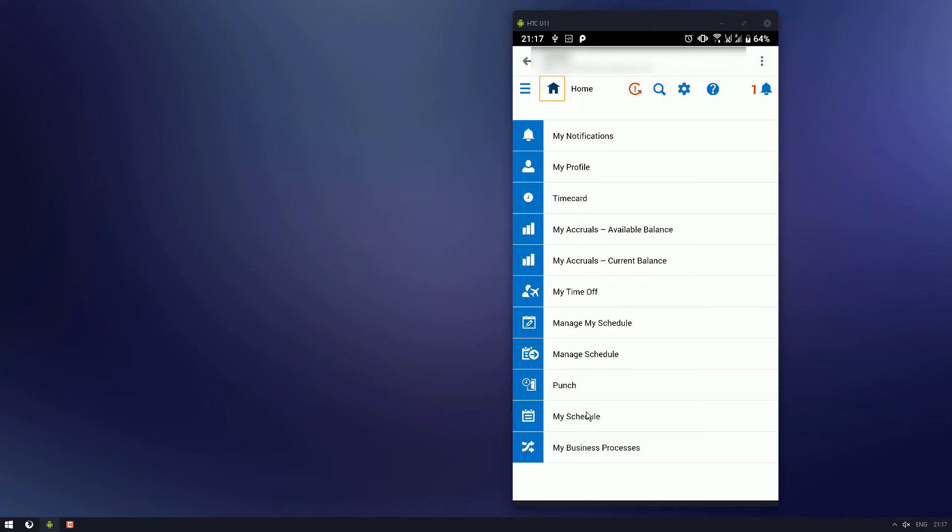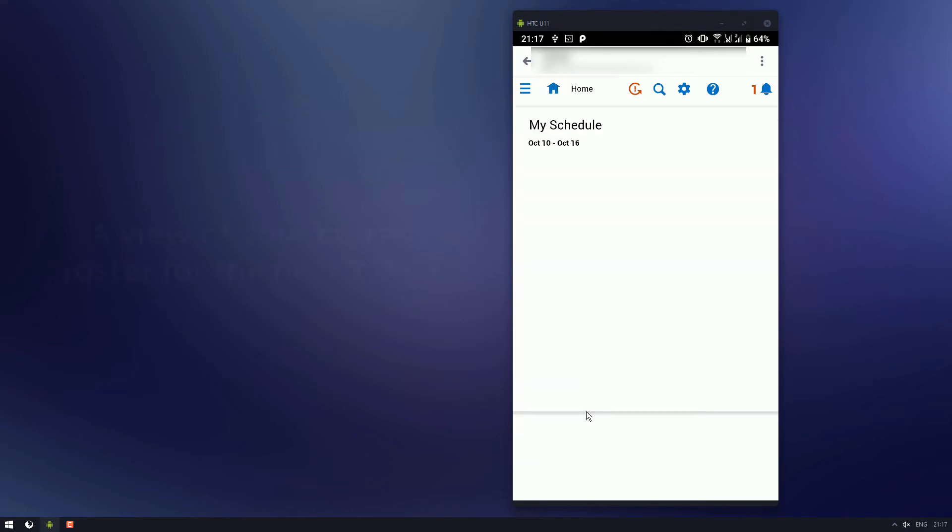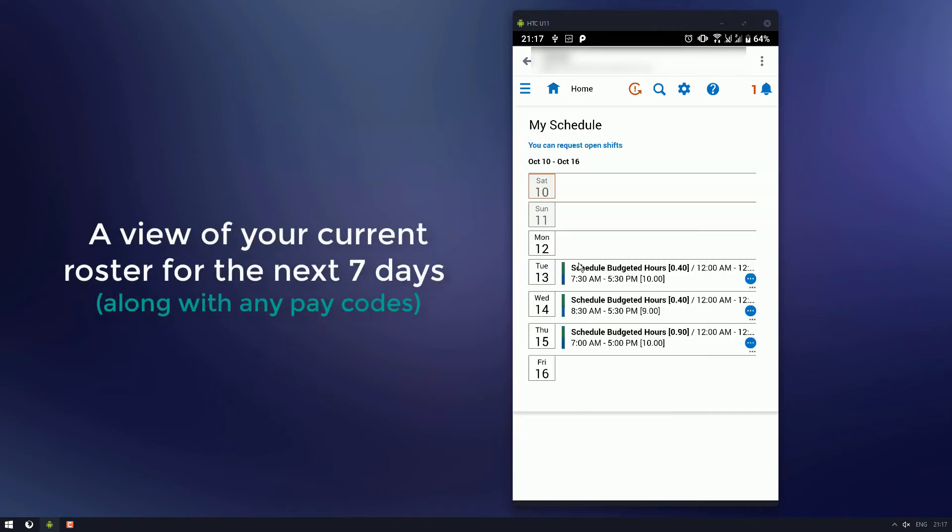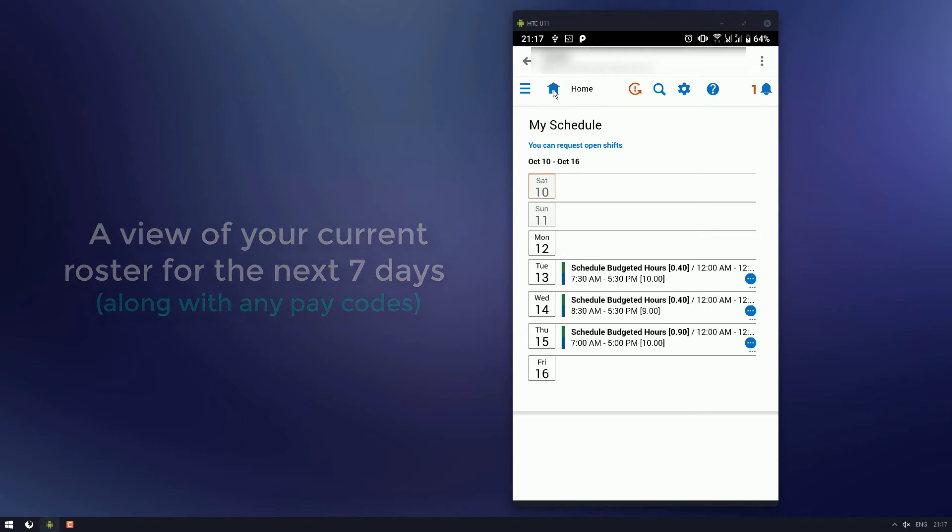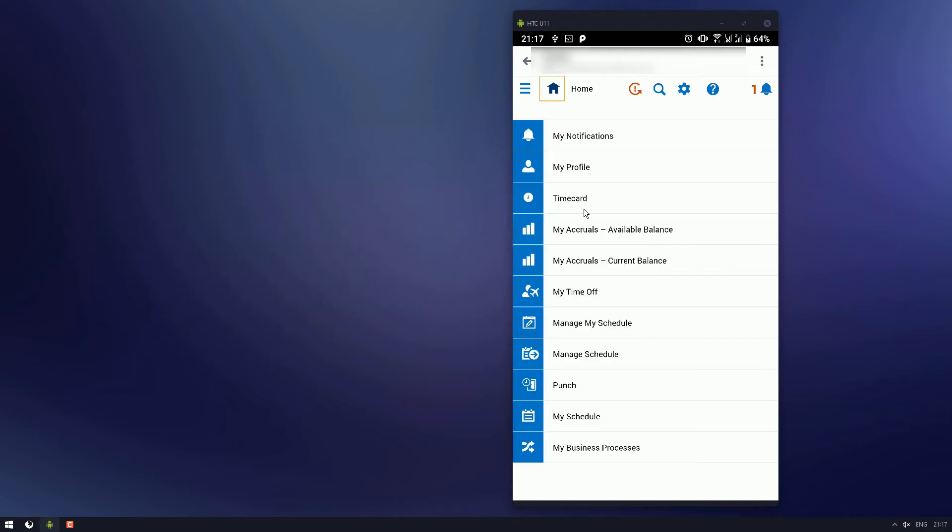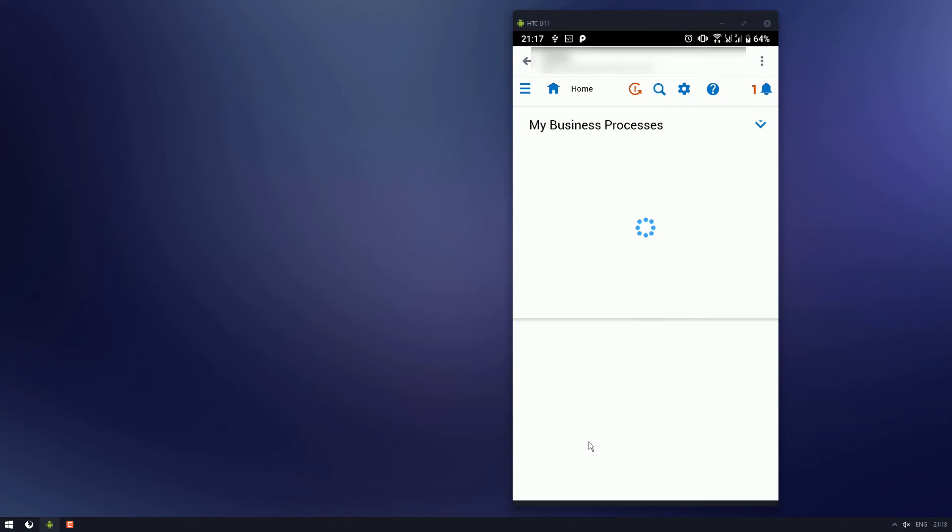And again, another my schedule option. This one shows you your current working week. So, that's my current one here. Nothing really exciting. And the last one, my business processes.